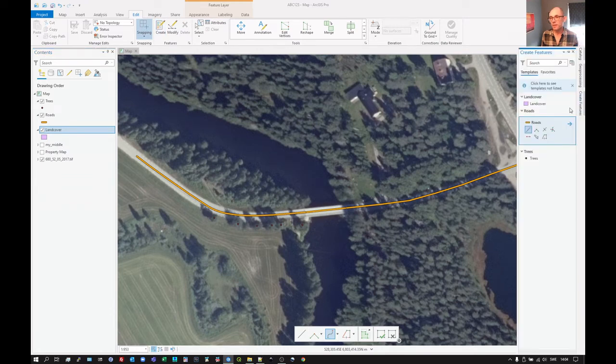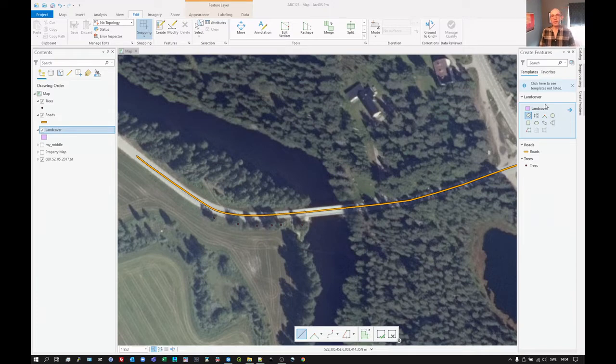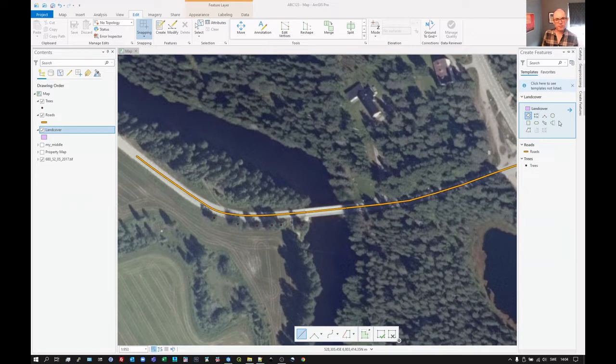I already have the tab here and we mark land cover. We're going to create some deciduous forest or mixed forest. Let's say that's mixed forest by the looks of it.